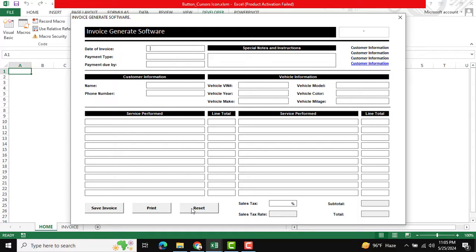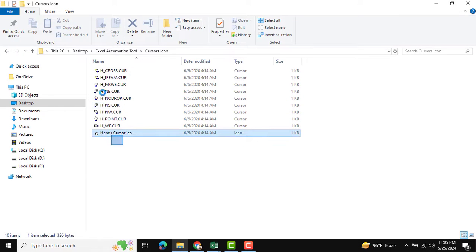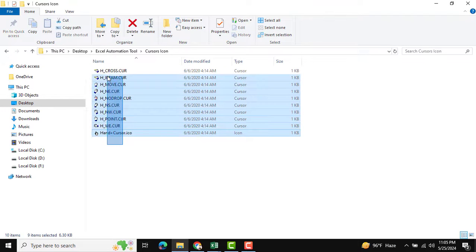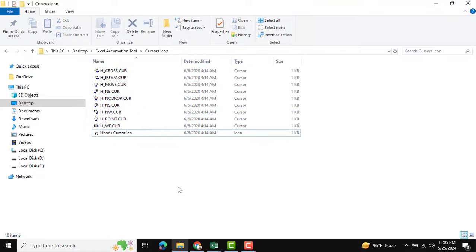There are lots of icons available, so you can change them as per your requirements. All these icons will be available in our Excel Automation Tool download platform, where you can see lots of automation tools available.